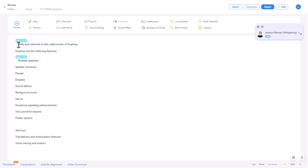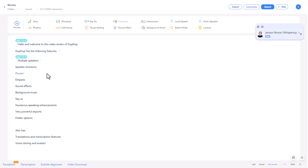So I'm just going to put the cursor here. Hello and welcome to this video review of Dupdup. Dupdup has the following features, multiple speakers, speaker emotions.